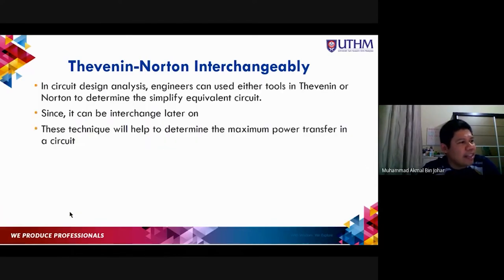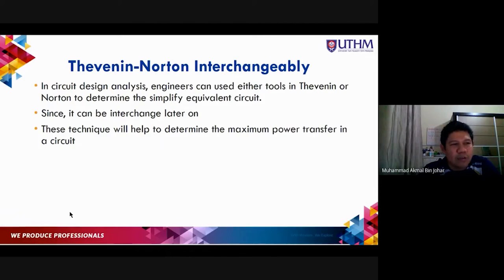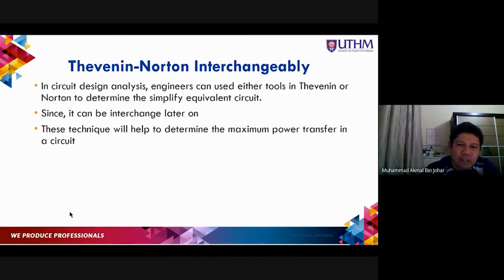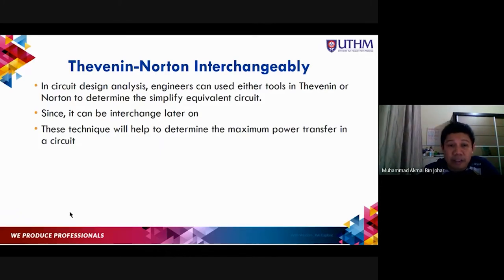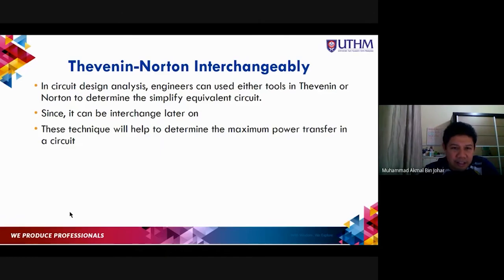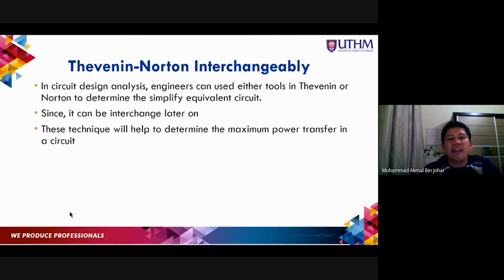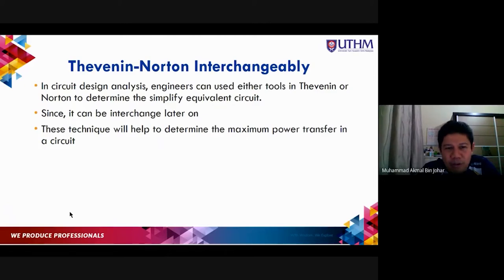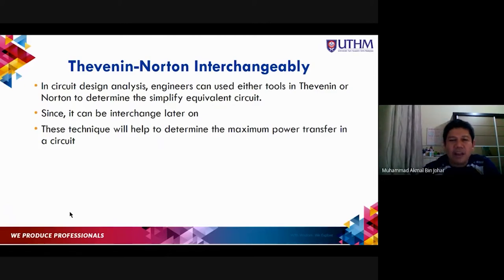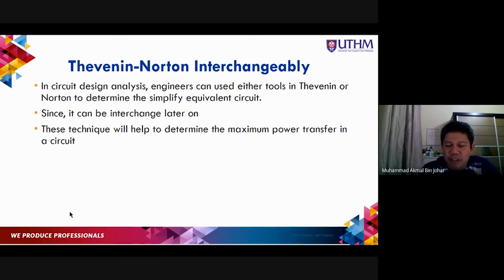In circuit design and analysis, engineers can use either Thevenin or Norton to determine the simplified equivalent circuits, since they are interchangeable. This technique helps determine the maximum power transfer. Now let us go to the definition of maximum power transfer.